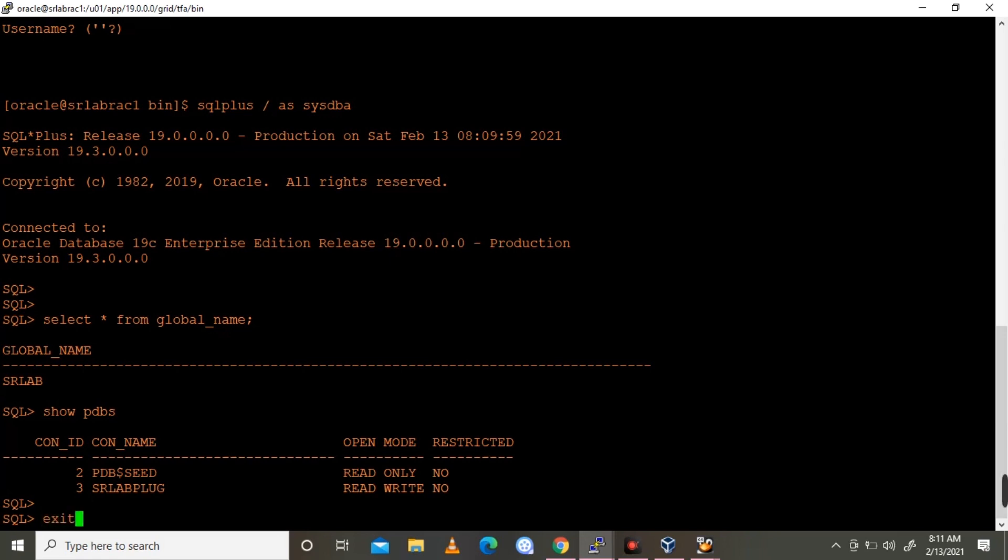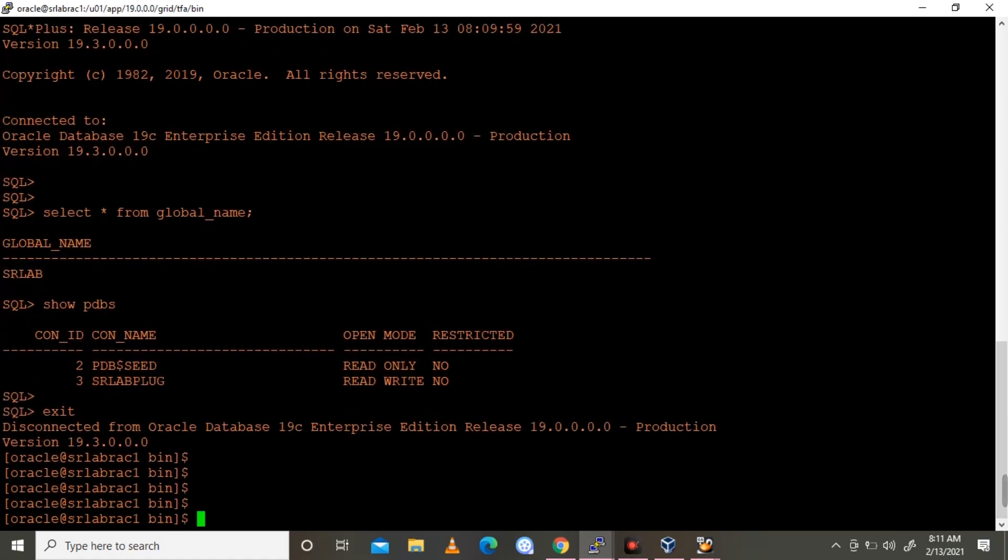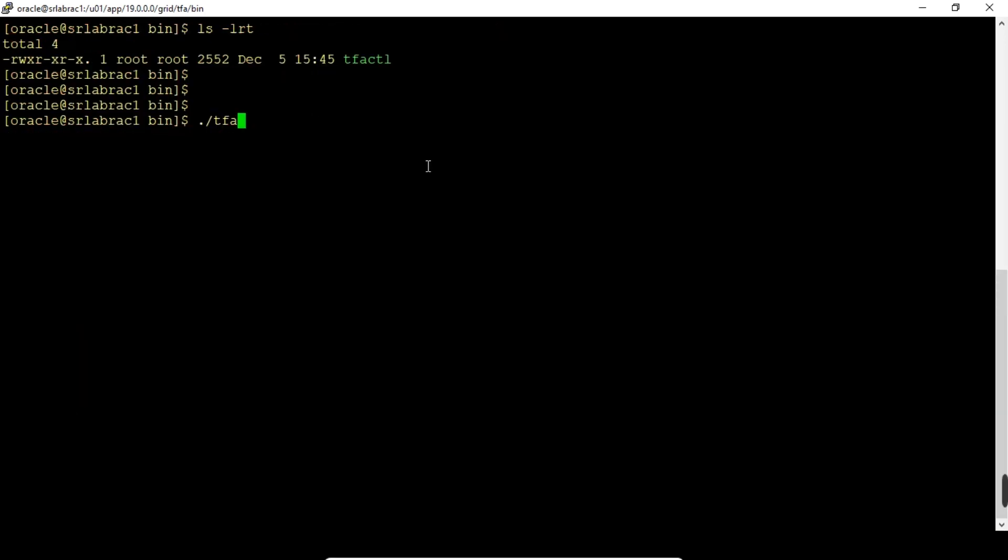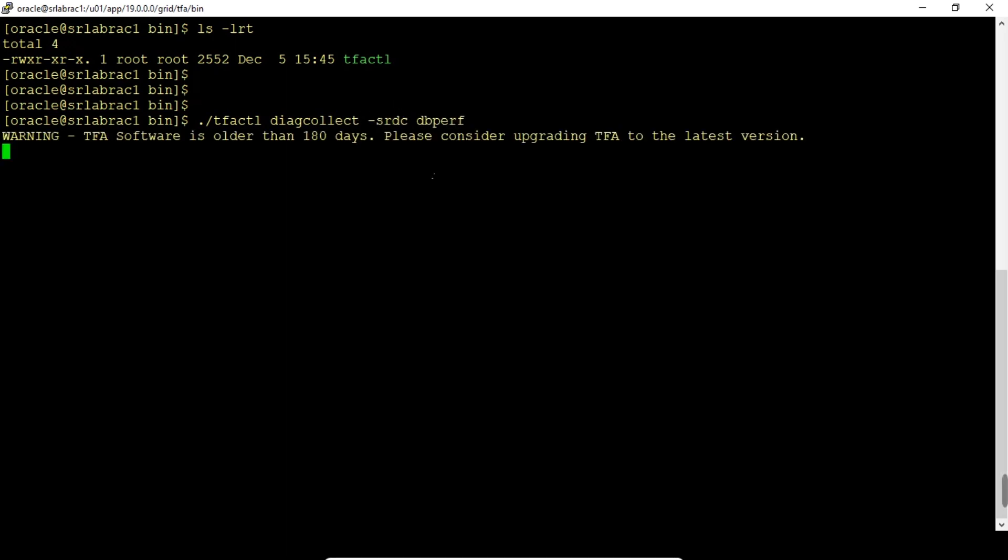A single command will do all the things. Now I'm going to execute this command: diagcollect -srdc dbperf. In a single command it will gather all the information across the nodes. First it will do node 1 database performance, and again it will collect node 2. In both instances it will collect and cumulatively collect the two zip files in this repository location.